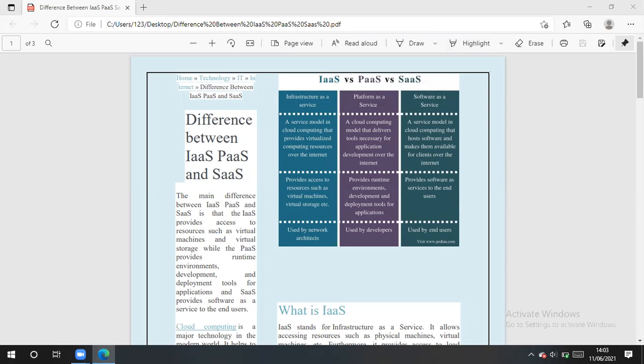Today we will discuss a very important topic, the difference between IaaS, PaaS, and SaaS. Here the main difference when we talk about infrastructure as a service, platform as a service, and software as a service.